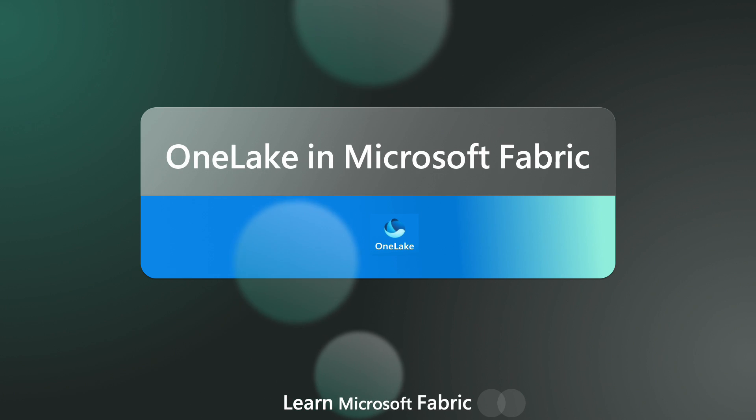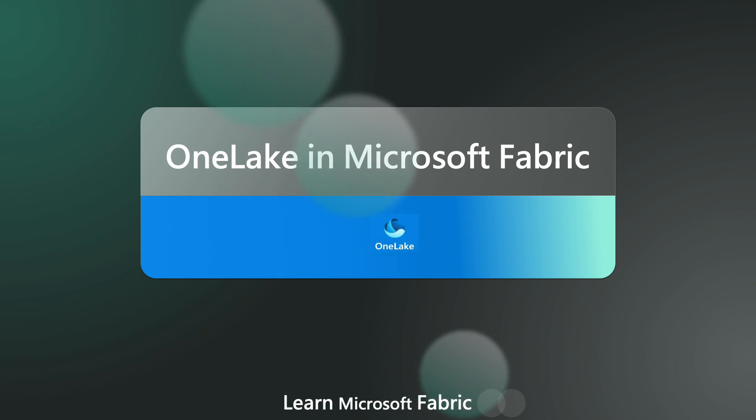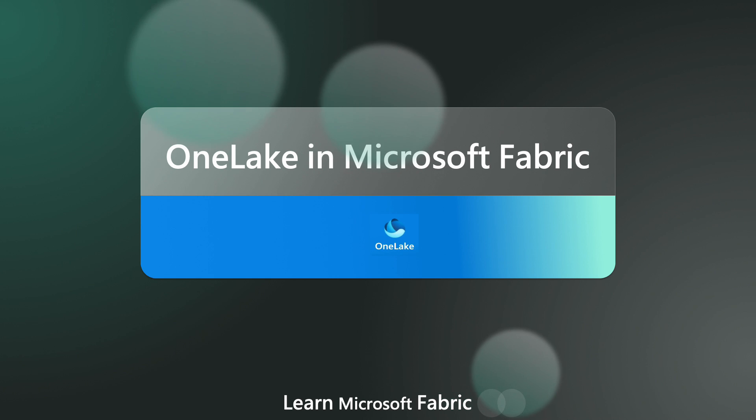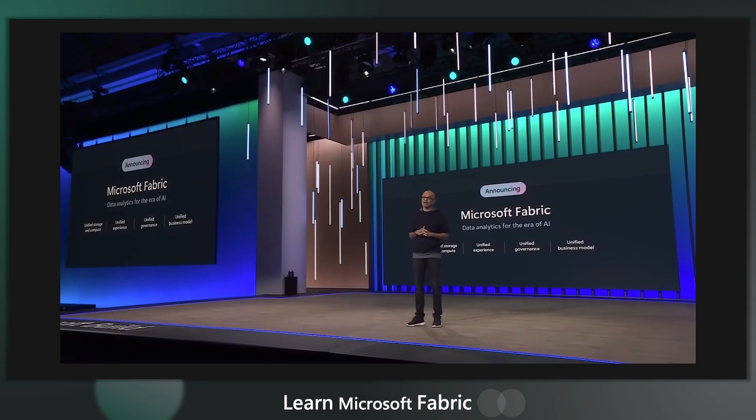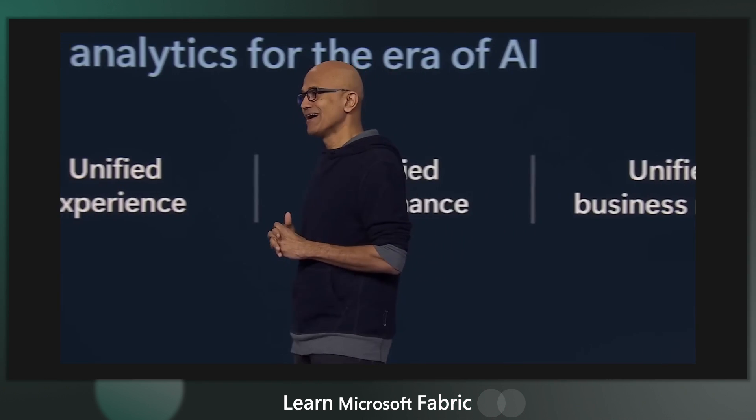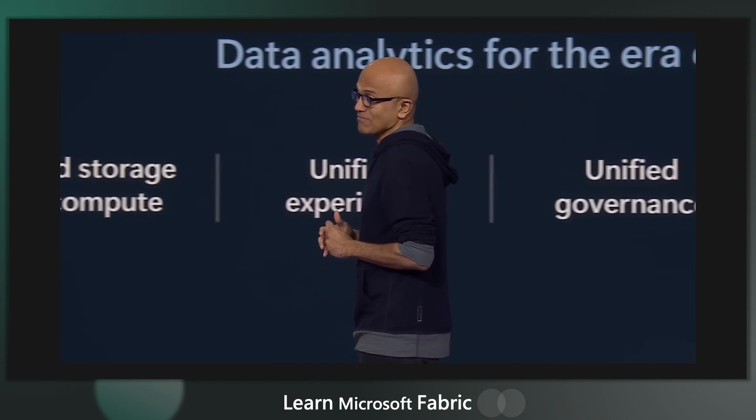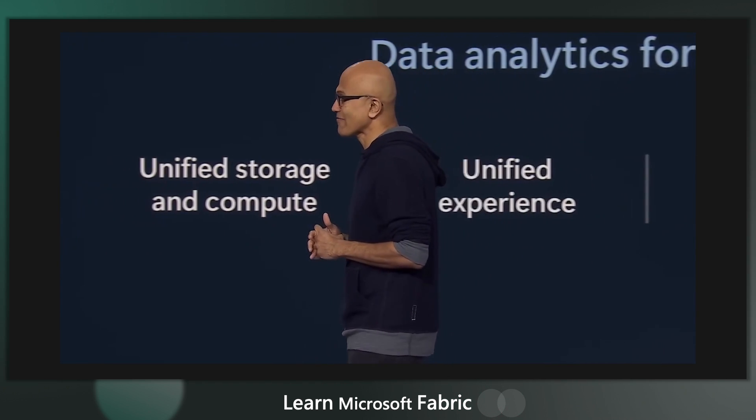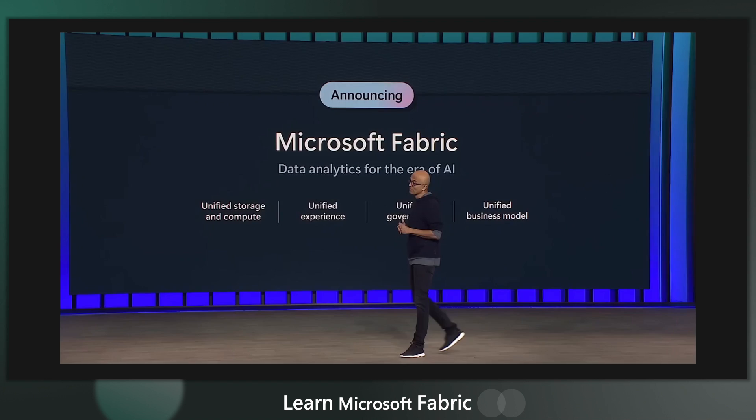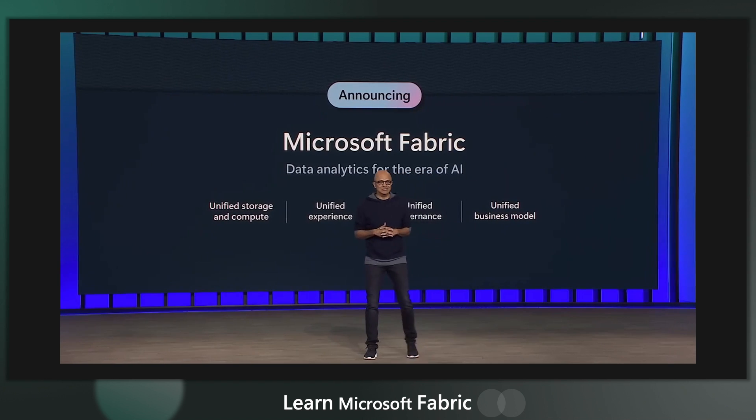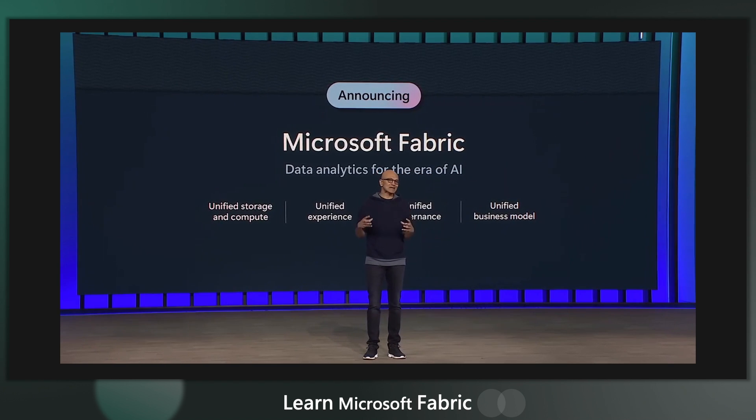This is everything you need to know about OneLake in Microsoft Fabric. In May 2023, Microsoft unveiled their vision for the future of data analytics, and that vision was Microsoft Fabric.